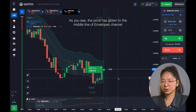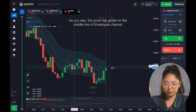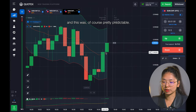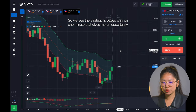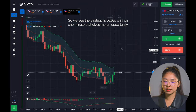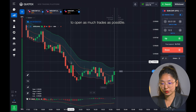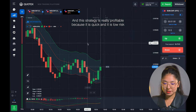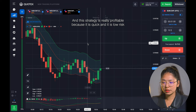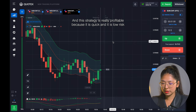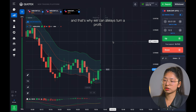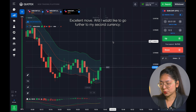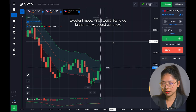This is great. As you see, the price has come to the middle of the envelope channel and this was pretty predictable. The strategy is based only on one minute, and that gives me an opportunity to open as many trades as possible. This strategy is really profitable because it is quick with low risk, and that's why we can always turn a profit. Excellent move — I would like to go further to my second currency.